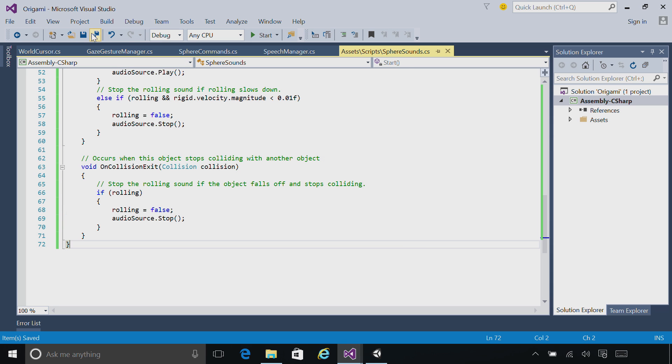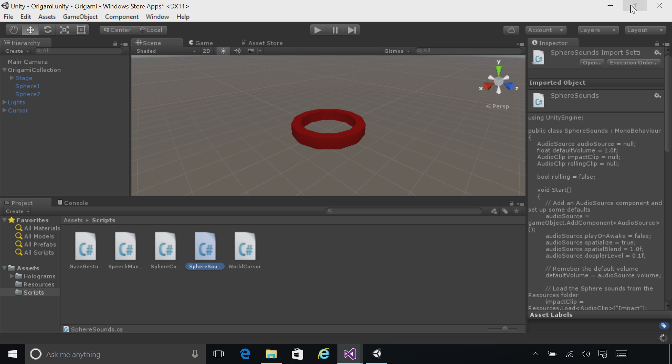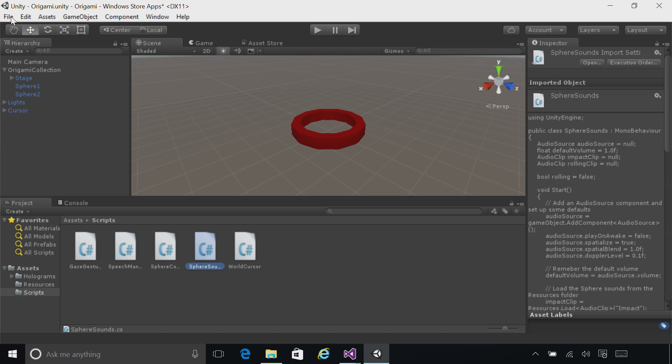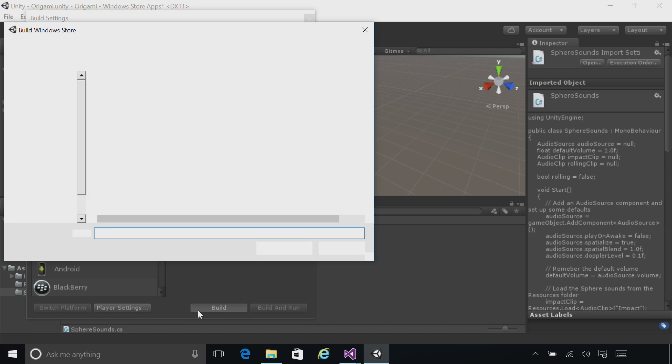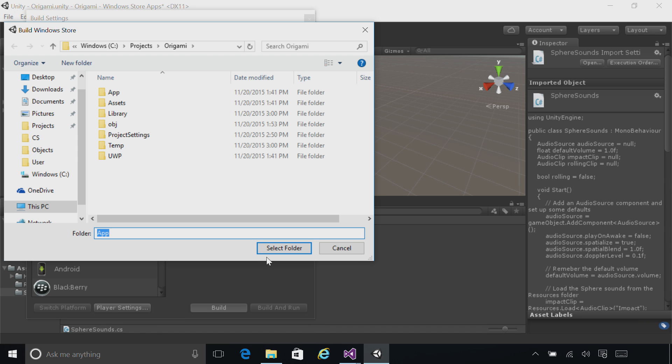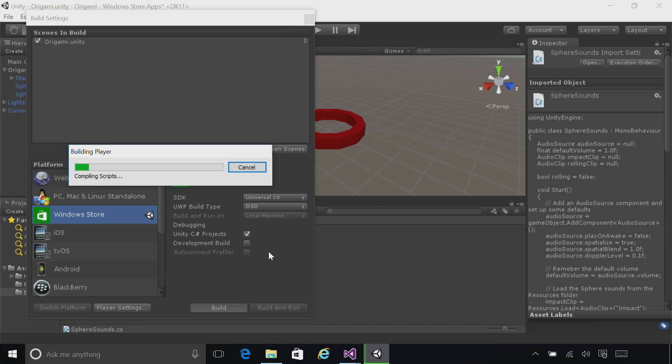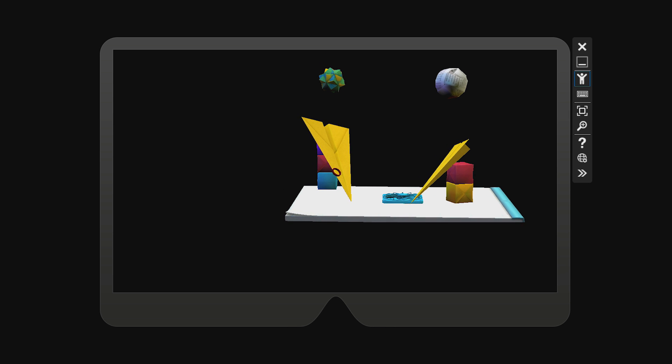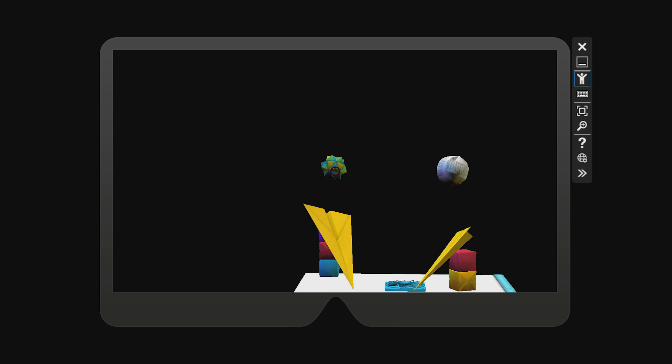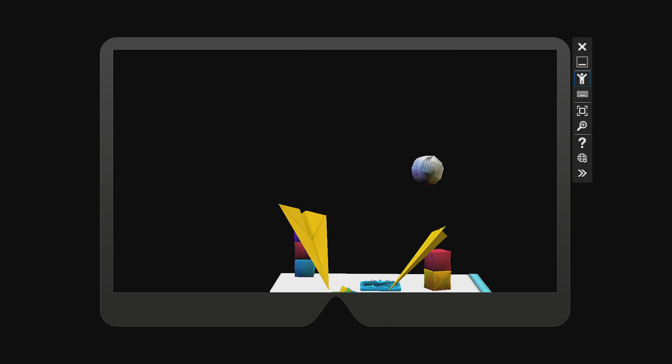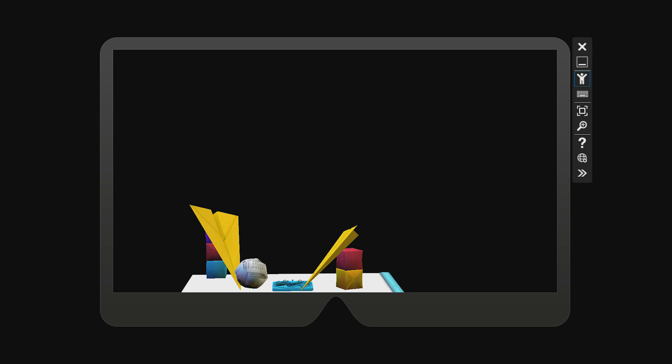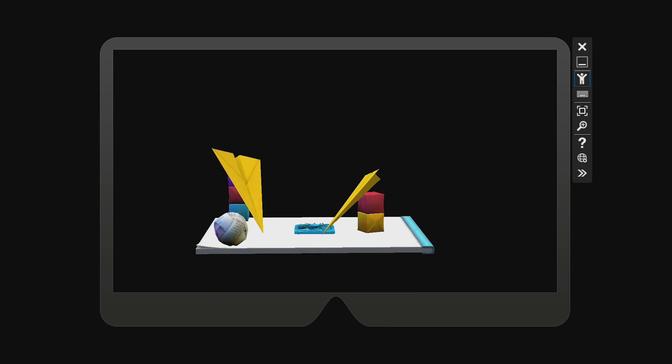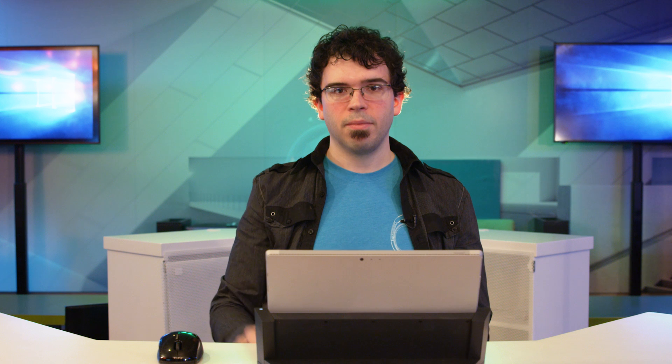Go ahead and save the script, minimize, and build and deploy as usual. You'll now hear impact sounds and rolling sounds as the spheres move around. When using spatial sound in the emulator, we recommend you use headphones to get the best 3D experience.